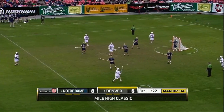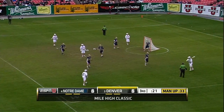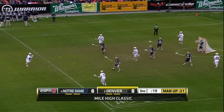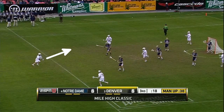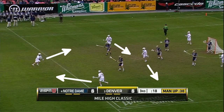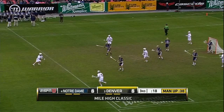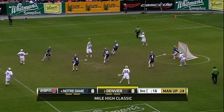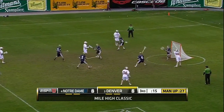This Denver play is on their four-man rotation, but this time it's initiated from the top. The carry is from the top over to the wing, and the rotation leaves out the two players down at GLE. Notre Dame overplays the rotation, and those down low players are able to score.